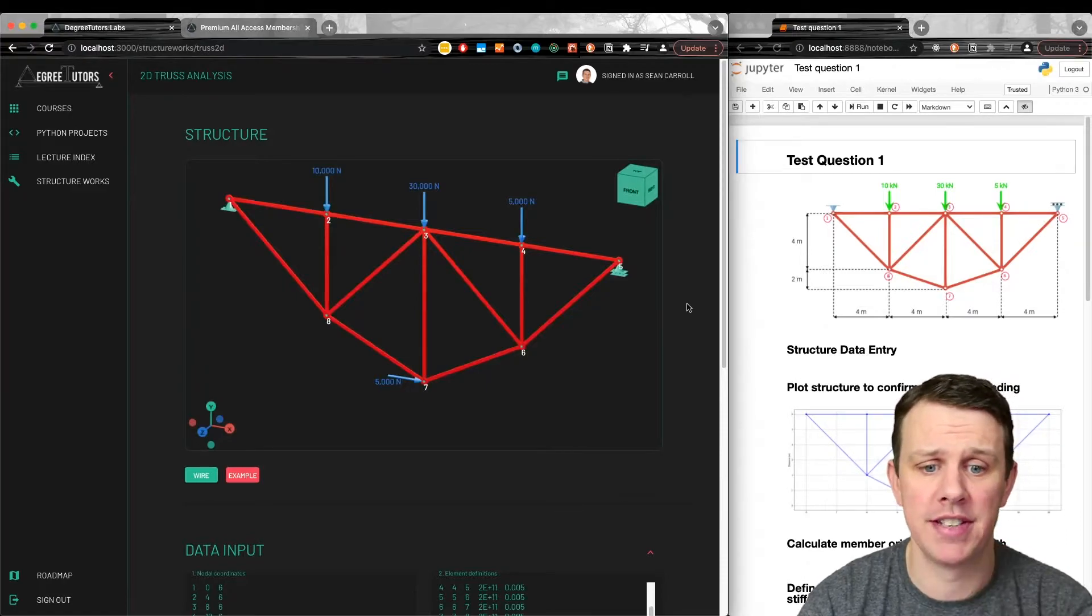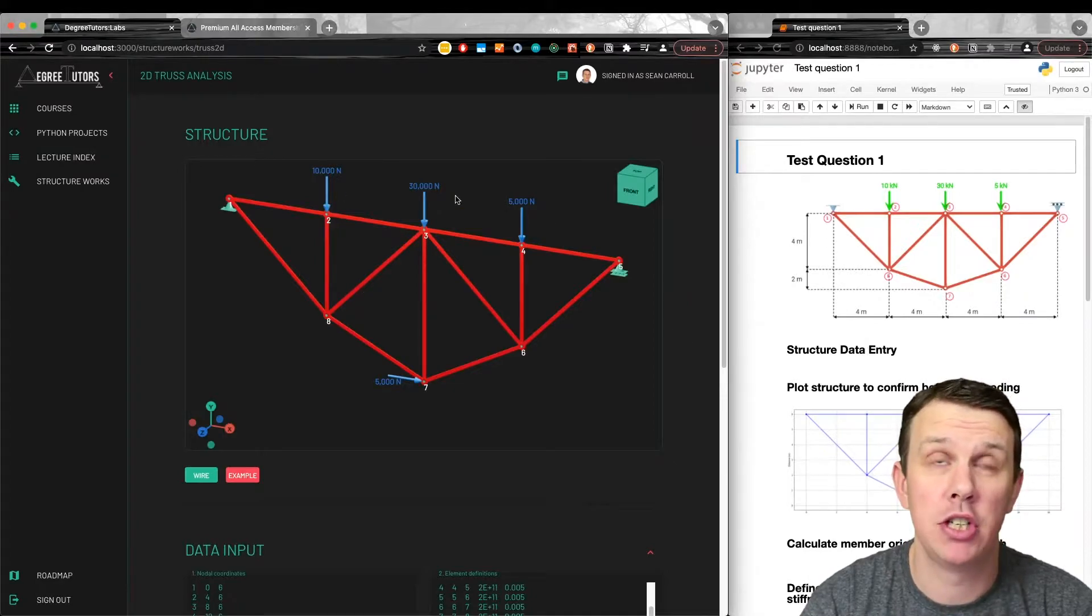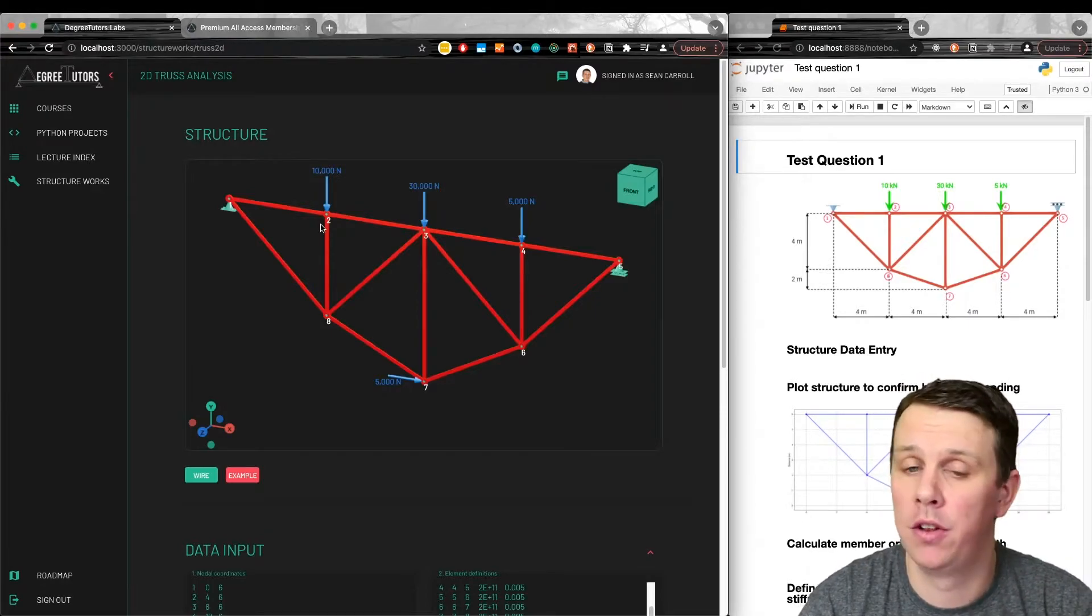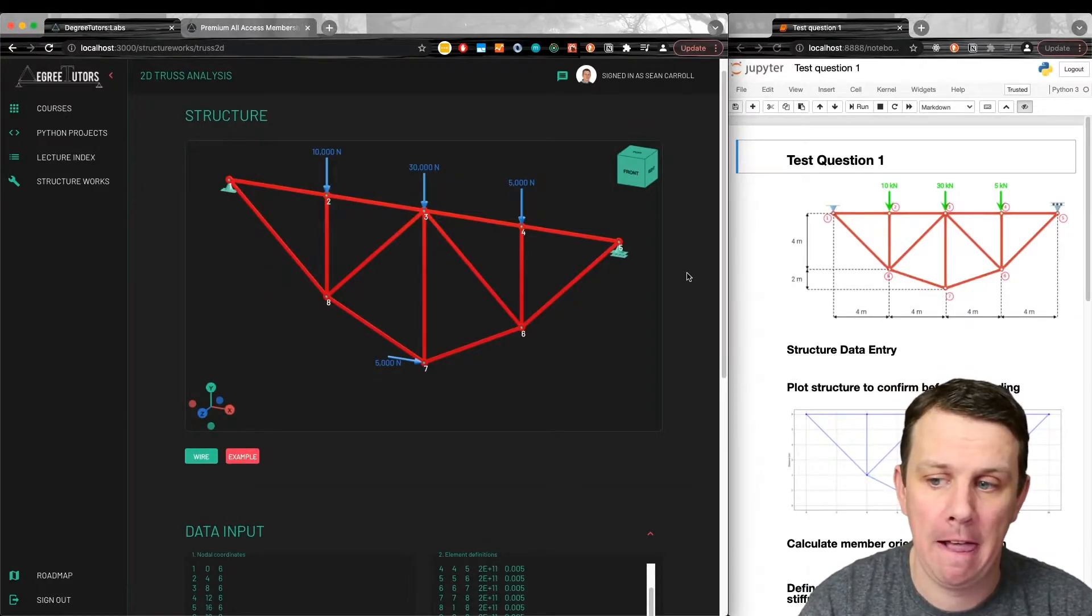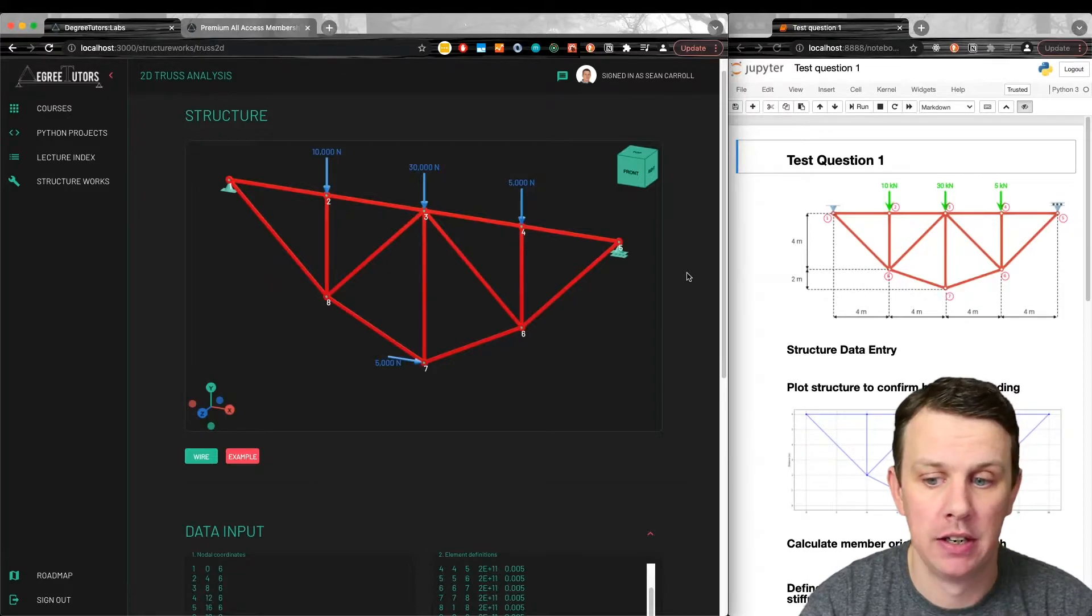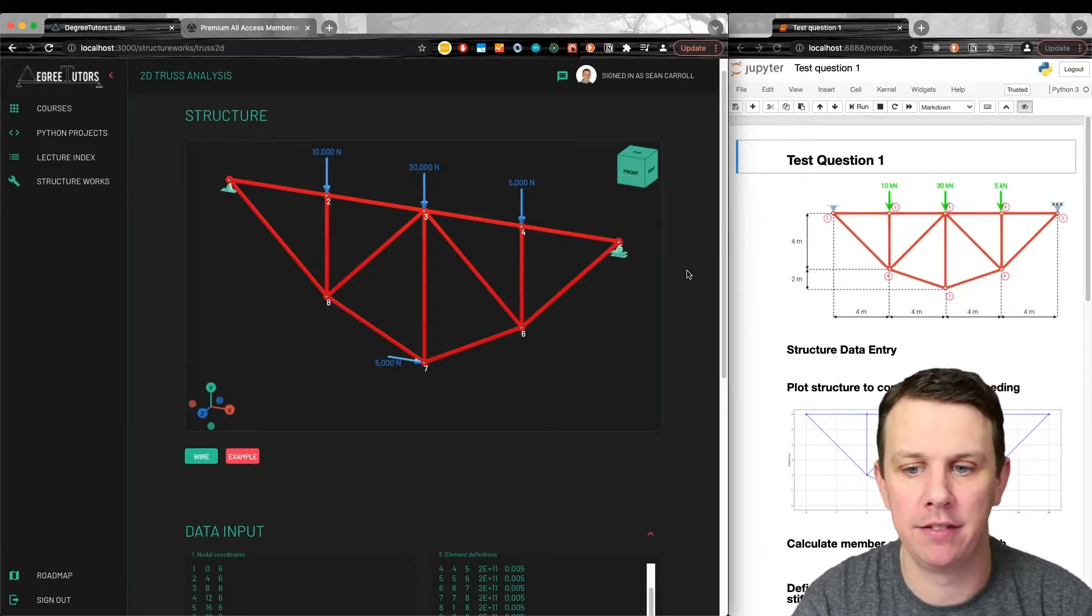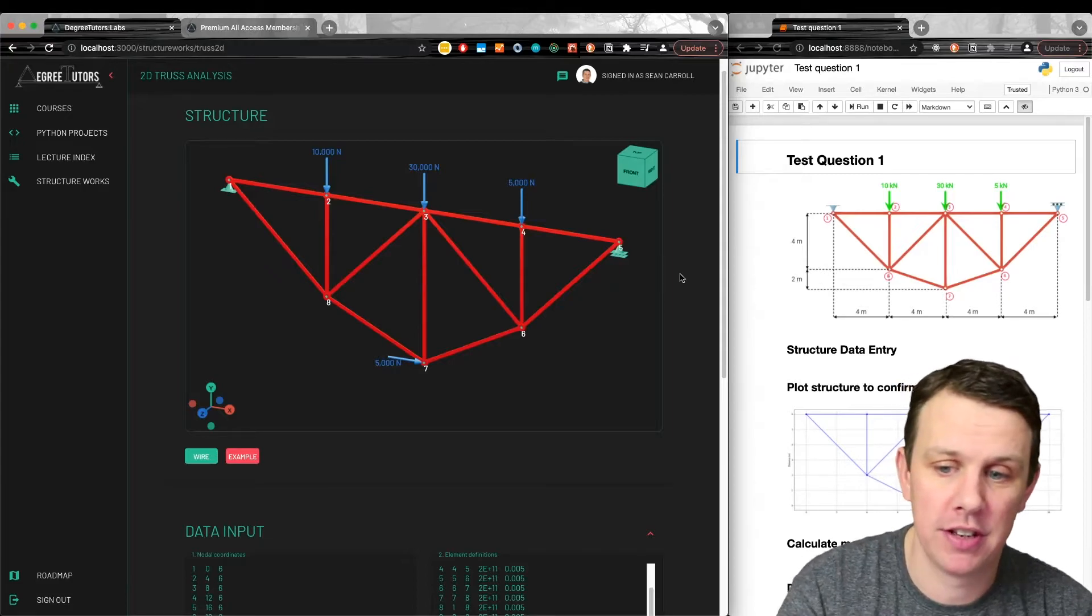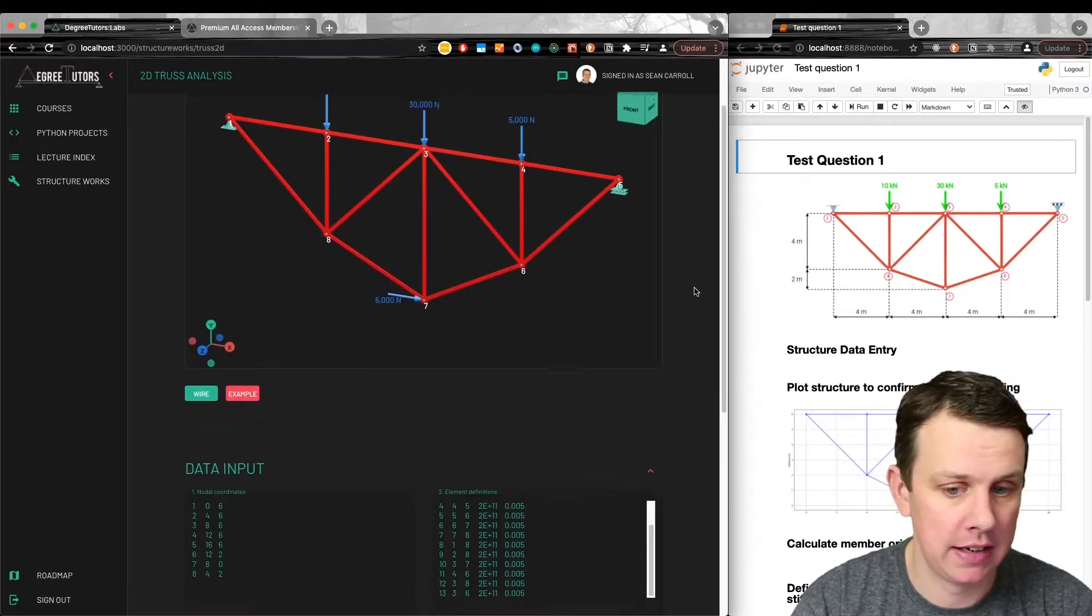For anyone who's techie and interested in how this is achieved, this is a WebGL Canvas. In order to do this, I use a JavaScript package called 3JS. This whole site is a React site, and I use a package called React3Fibre to take 3JS and use it within a React environment. If you're just an engineer watching this from a structural engineer's point of view, you don't care about that. But if there's any techie folks out there, web dev people like myself, you might be interested in that.